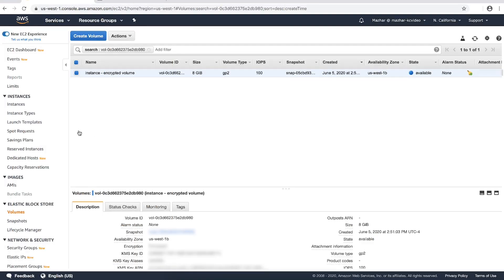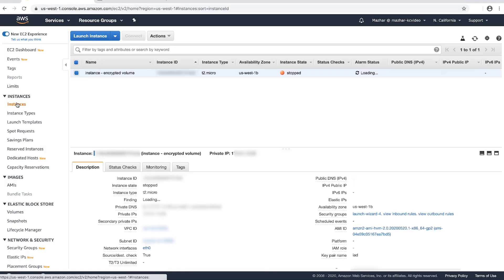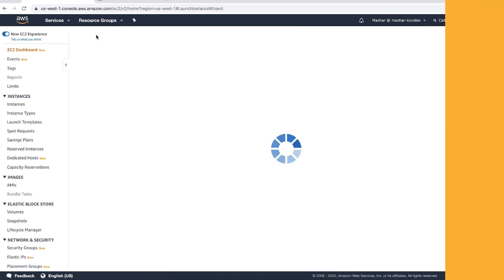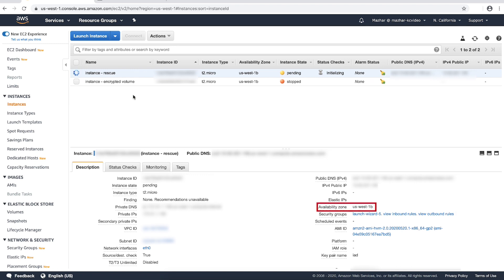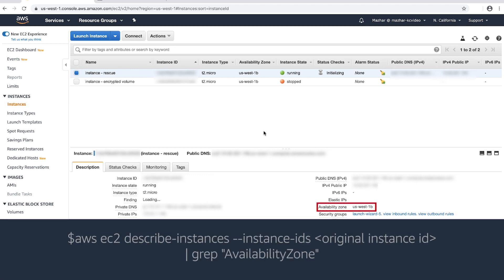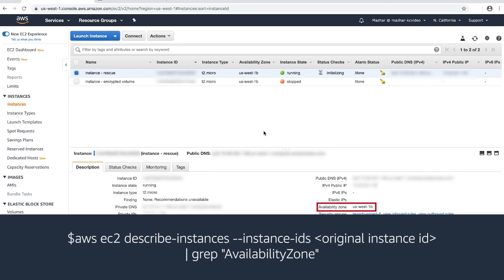Launch a rescue instance with a similar OS and in the same availability zone as the original instance. You can use the EC2 console or the AWS CLI command below to get the availability zone.